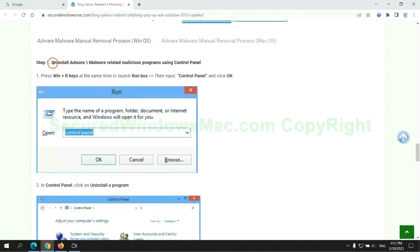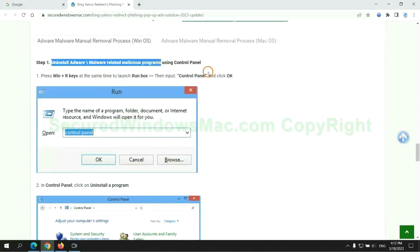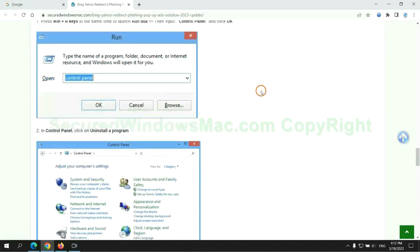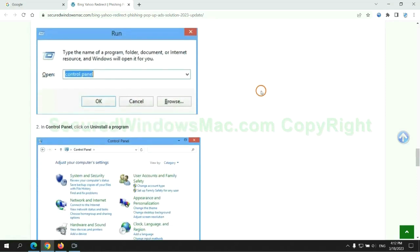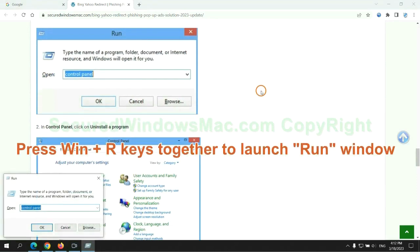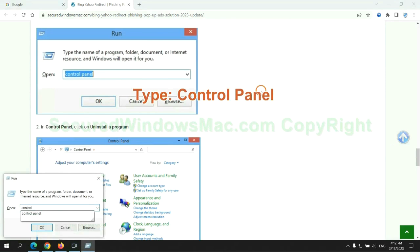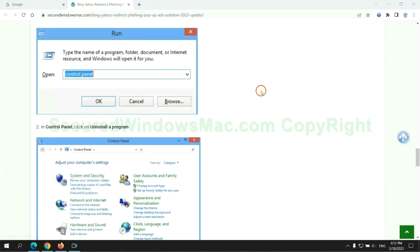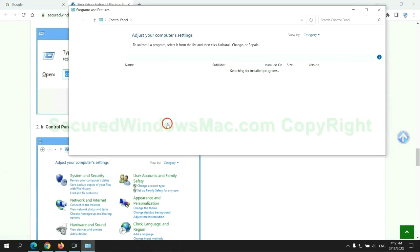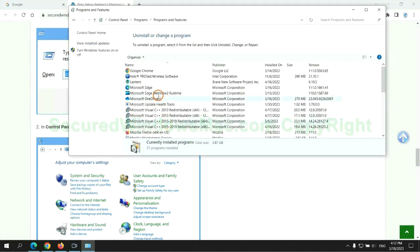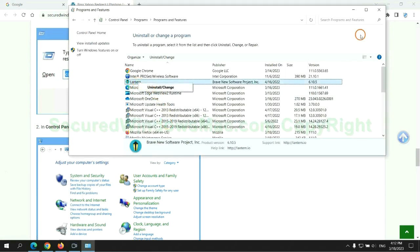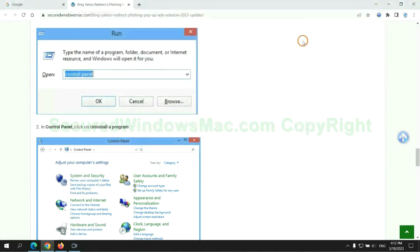First step: uninstall malicious programs related to the virus. Press Win plus R keys together to launch the Run window. Type 'control panel,' then click 'Uninstall a program.' Right-click on the malware and click 'Uninstall.'